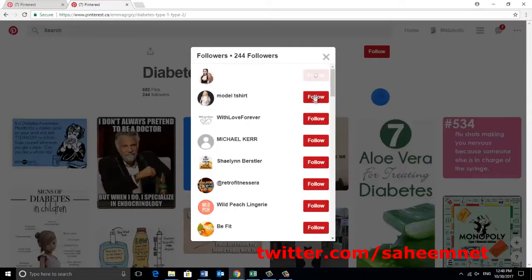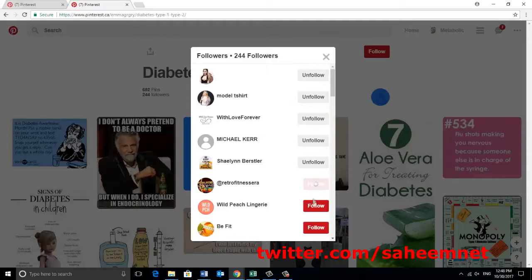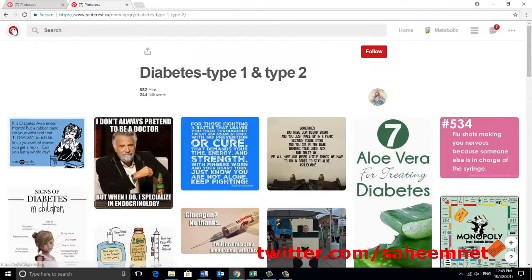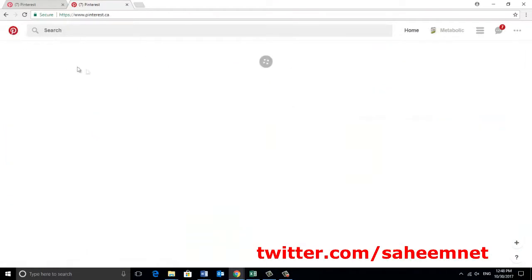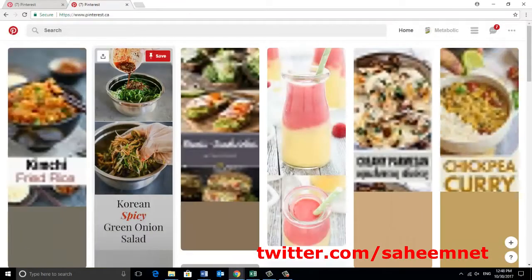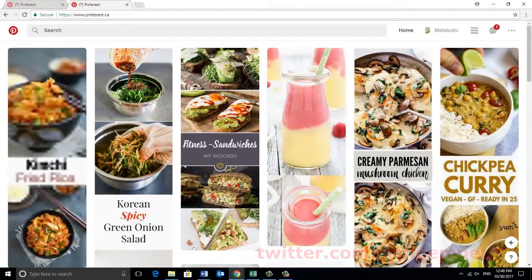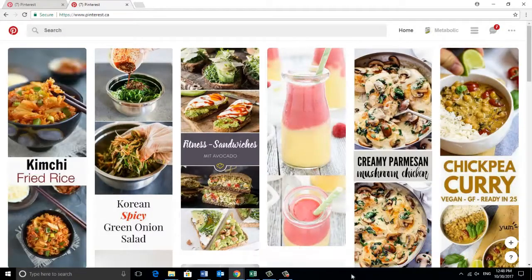Because those people want to see what your boards are talking about, okay? Because they want to check about your targeted niche, same way. I hope this is clear for you. If you have any further questions, ask me anywhere. Thanks.